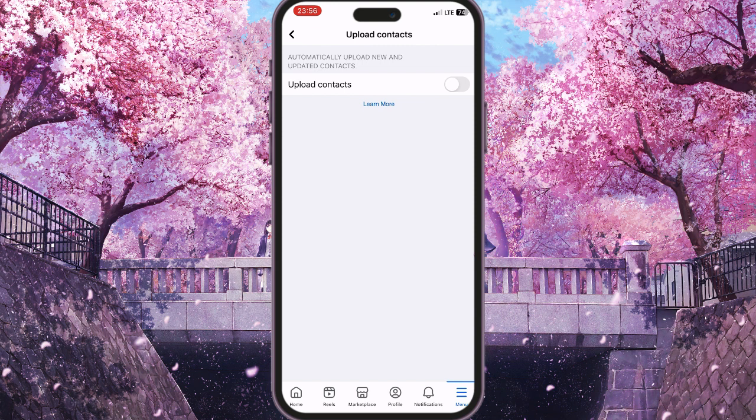And congratulations, you have turned off your contact sync on Facebook. If you found this video useful, leave a like and subscribe to the channel. Thank you!